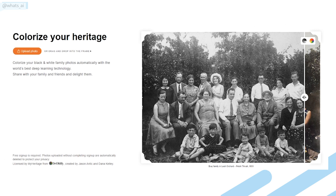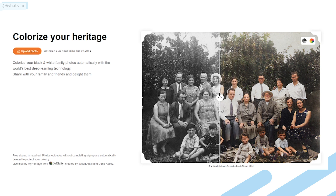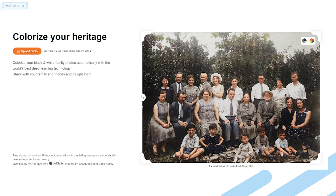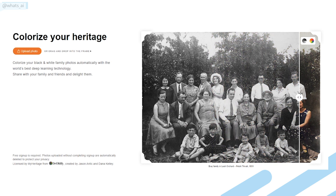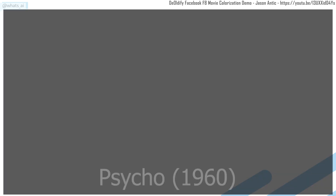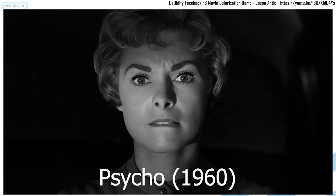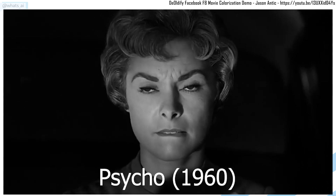Finally, the third link is the most advanced version of DeOldify if you are looking for the best results. It is on MyHeritage's website and is paid to use. Let's just take a minute to see how it works on old movies before ending this video.